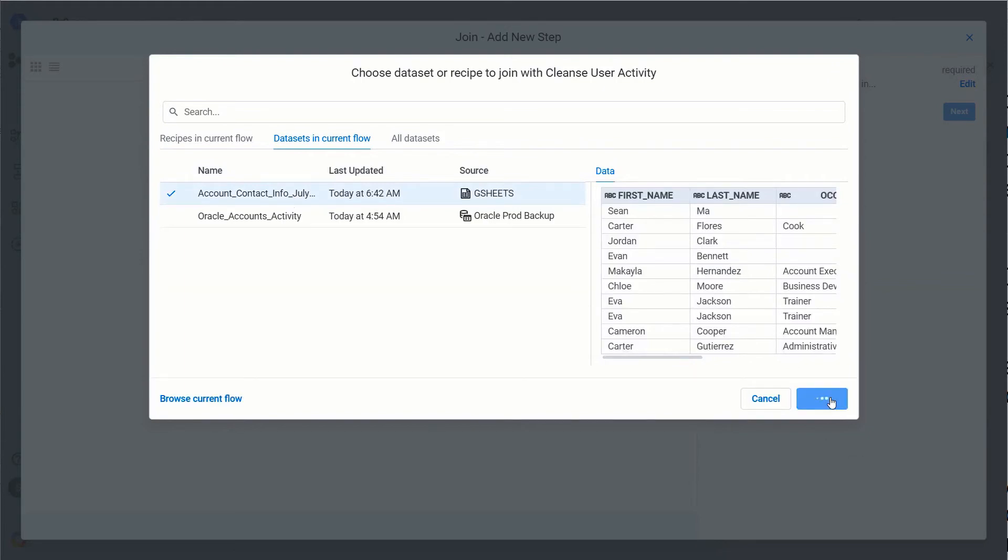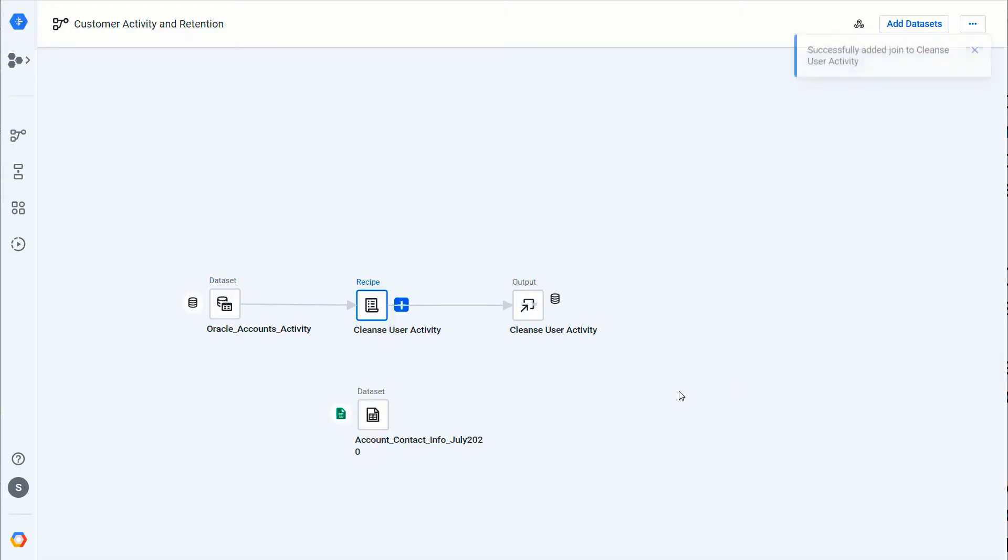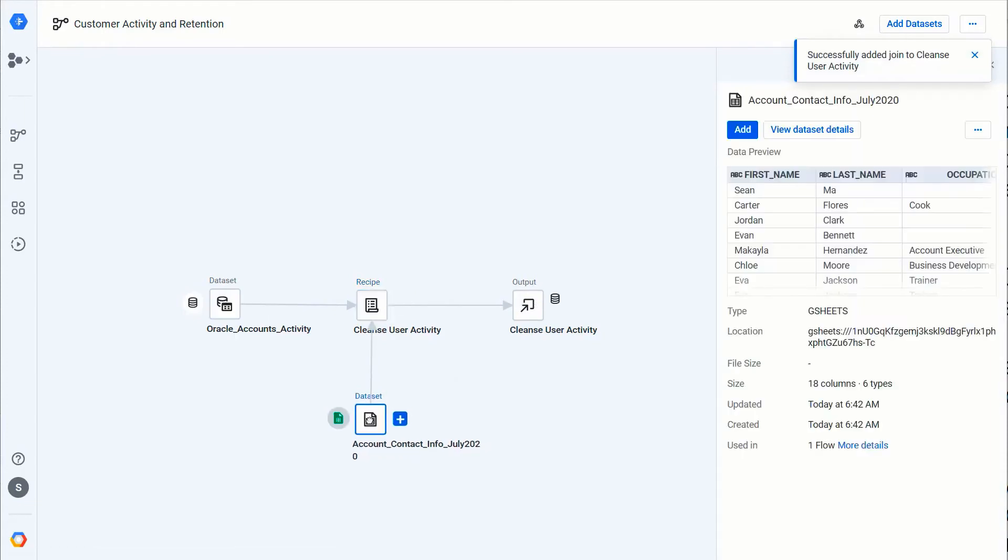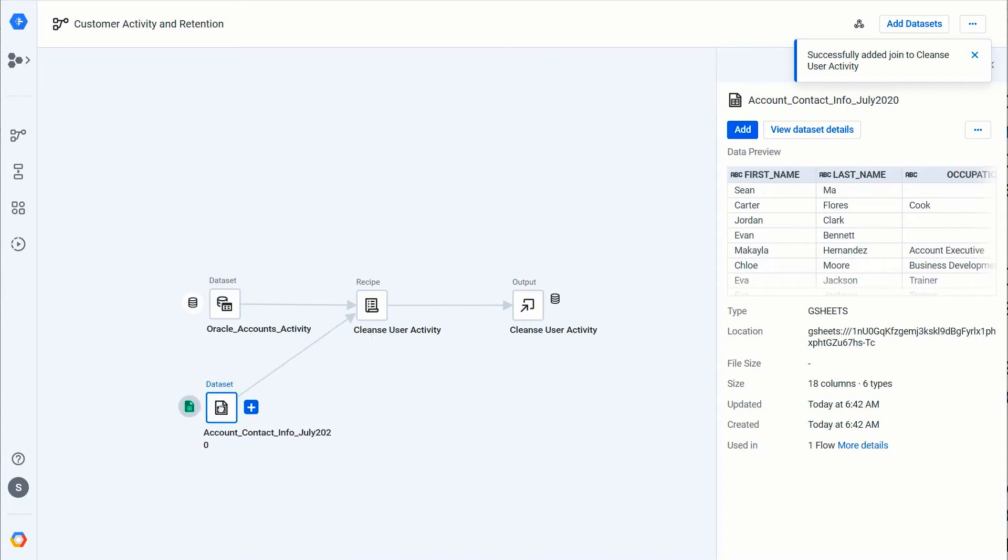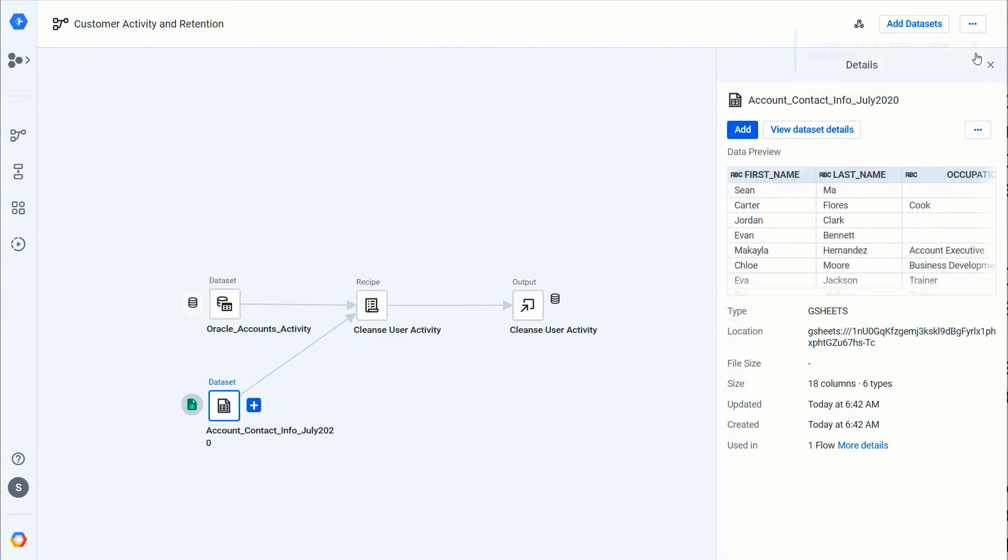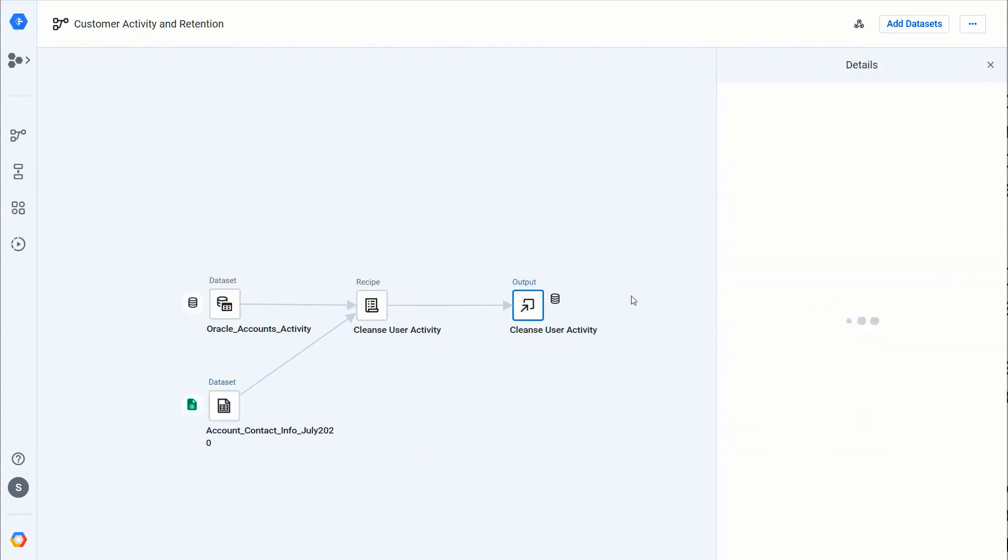For this I'm going to skip through a couple steps just to make this demo go a little faster, but now that it's successfully joined I can see it there. Just for ease of understanding, I'm going to reposition this so it lines up with my other sources.